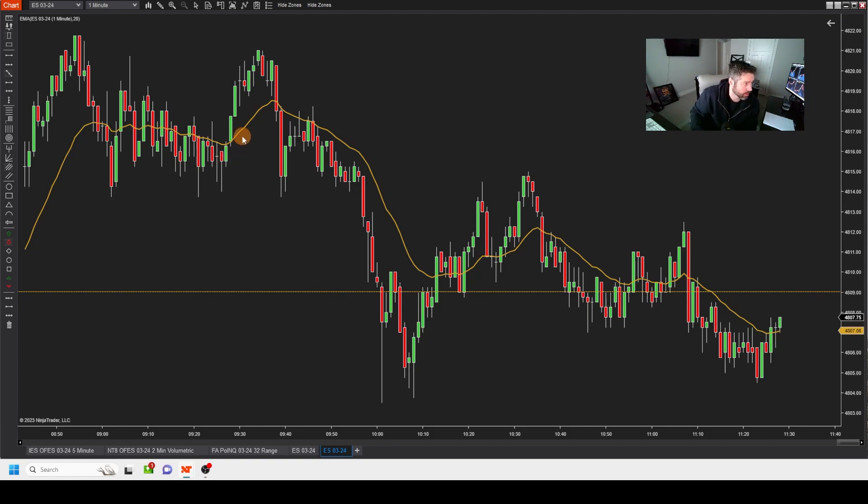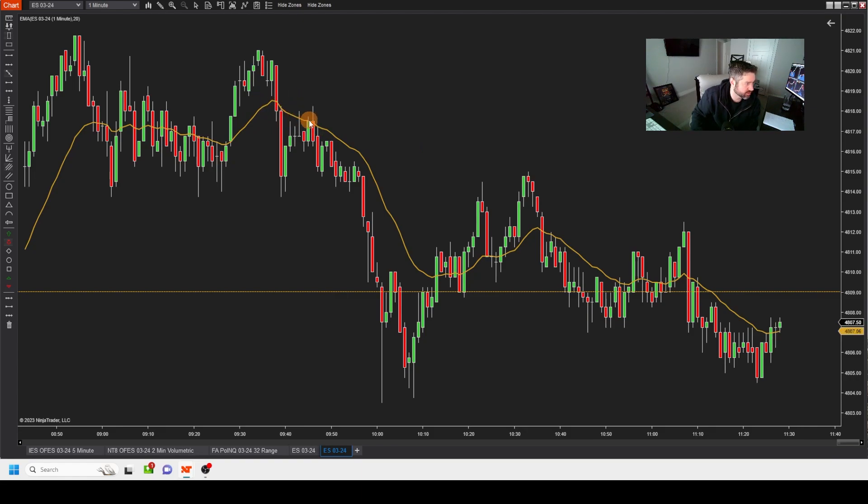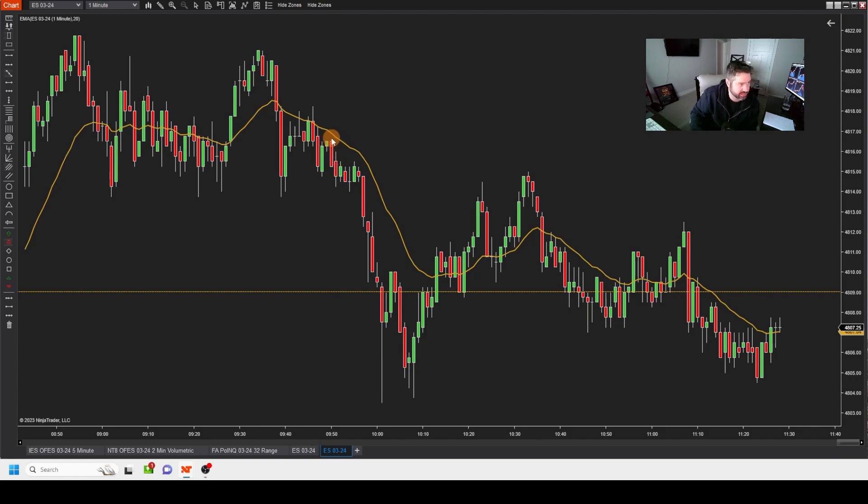So when you see price like right here, break away, break down, fail to close above here, fail to close above one, two, three, four, five times, and then breaks down, retraces, fails again, that could be an entry, right? And then it just kind of keeps going.